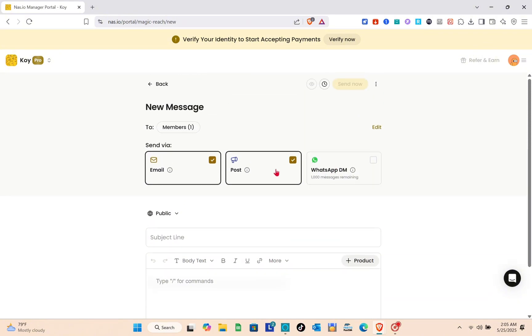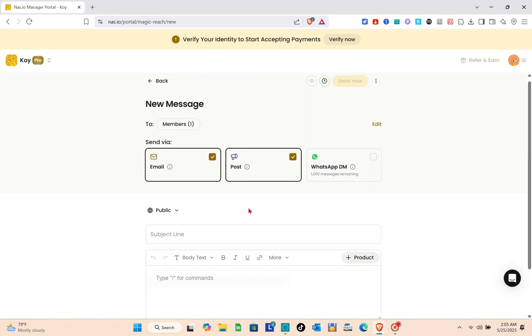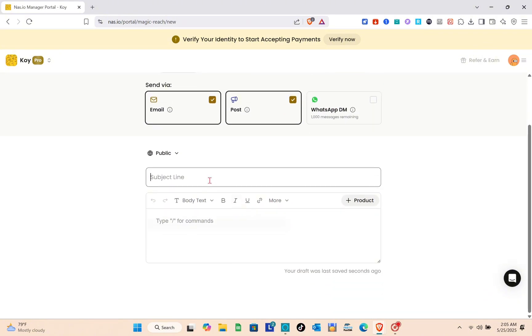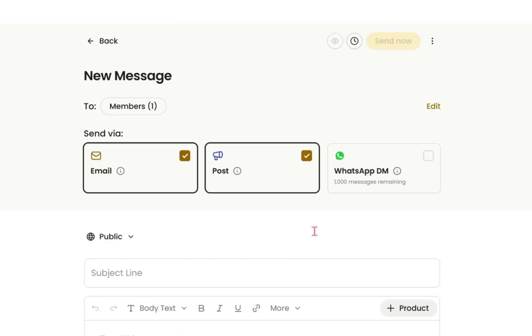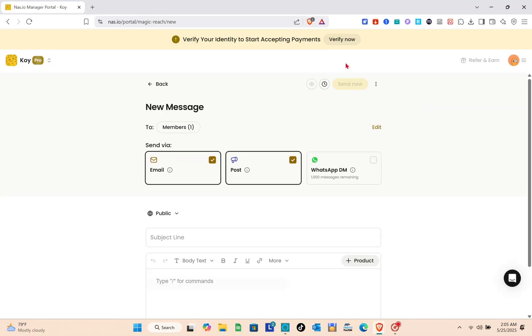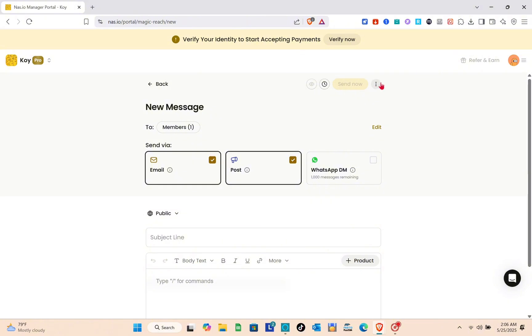This could be very useful as you can send targeted emails or monthly newsletters directly from nas.io. No need for external newsletter tools. I would highly recommend posting a daily prompt, something like a progress photo, to drive engagement with your audience.